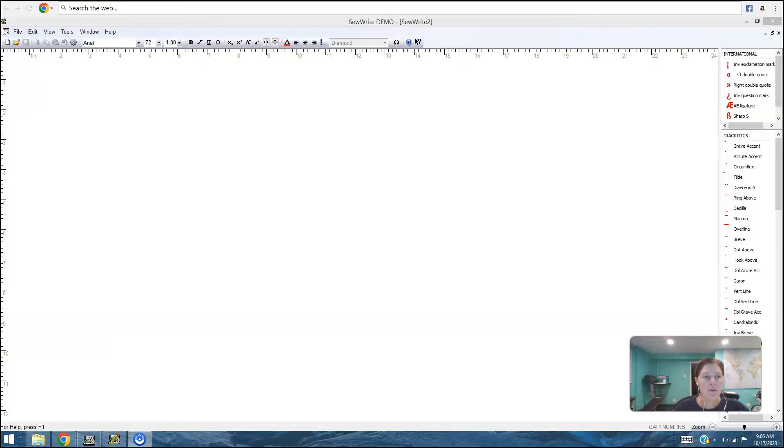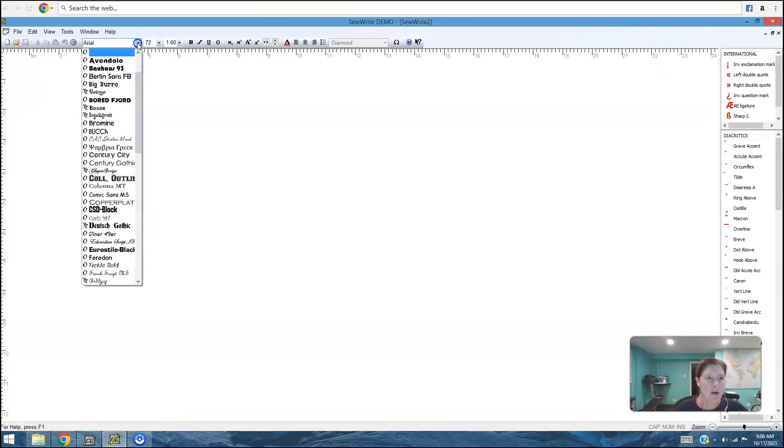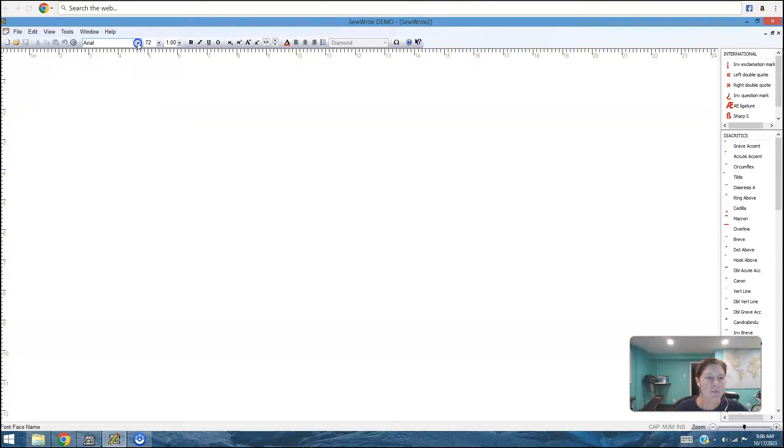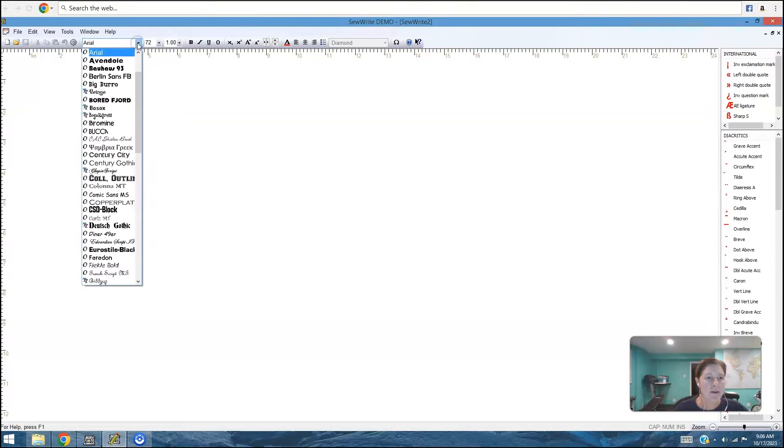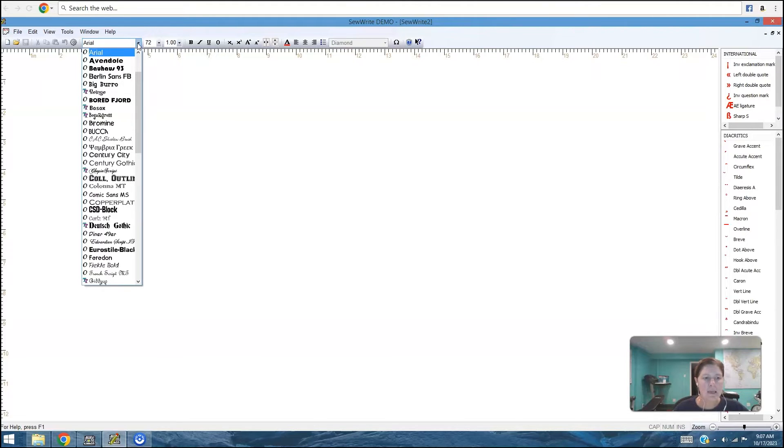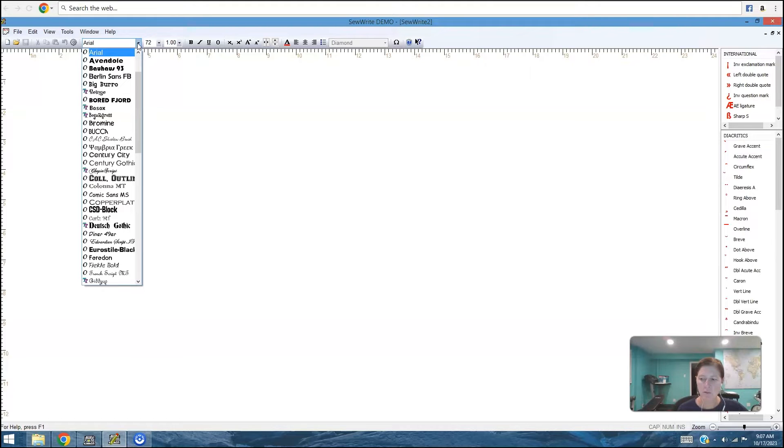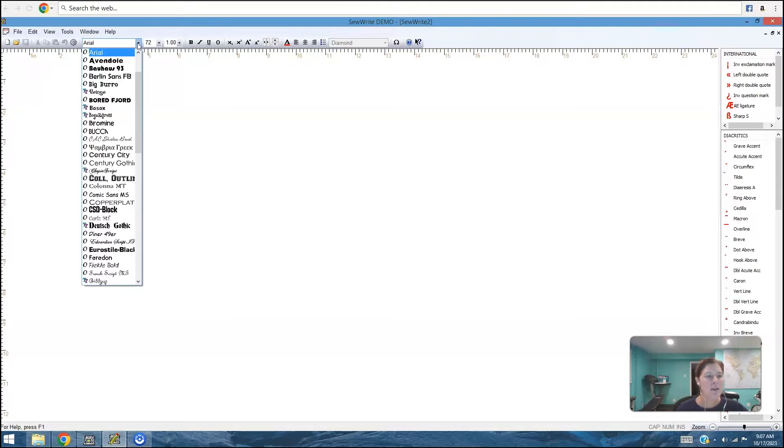It comes with a bunch of built-in pre-digitized fonts. All of these fonts here are manually digitized, so they're going to stitch out nicely. So it's basically like getting a whole bunch of bonus fonts. And SoWrite is updated from time to time, so you may notice that when you run your software that you'll see some new fonts in there every once in a while. But it does give you a pretty nice selection.